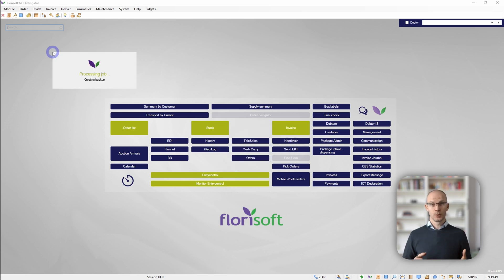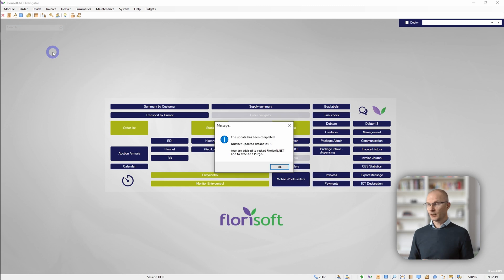A backup will be made, and if in any case something goes wrong, the support desk can help you to roll back to the previous version. When the download and the extraction of Floresoft has been completed, you will get a notification that the update has been completed. This means that the software has been updated.